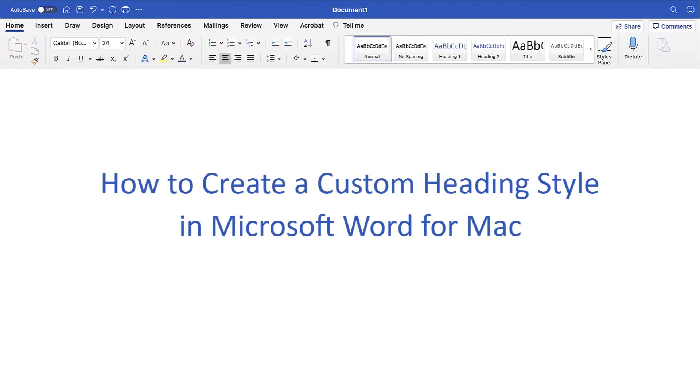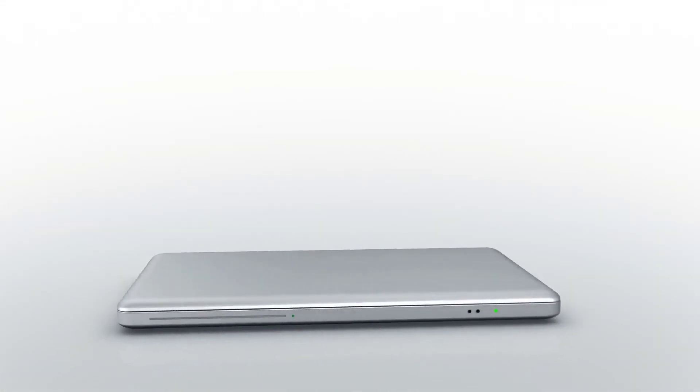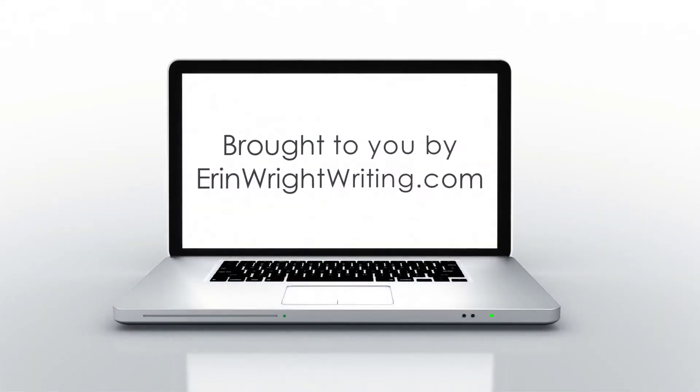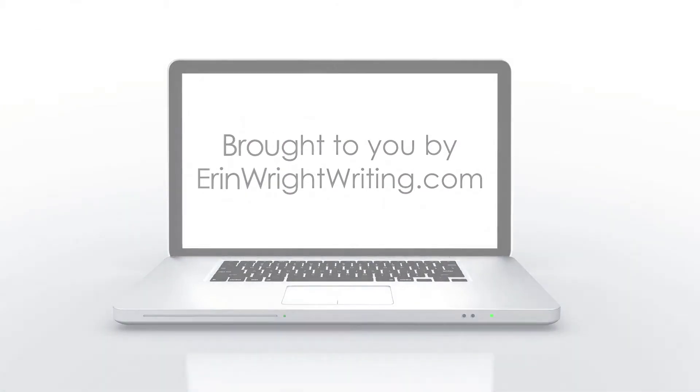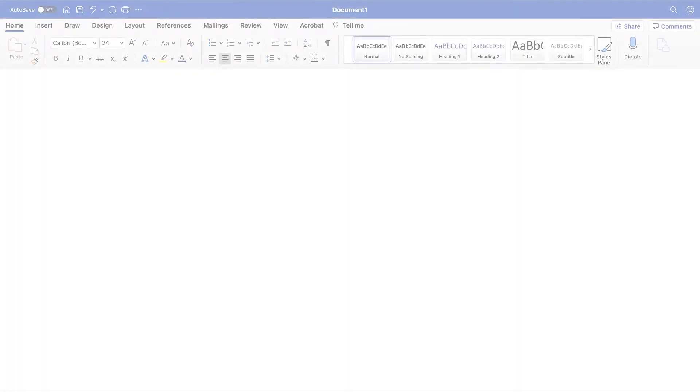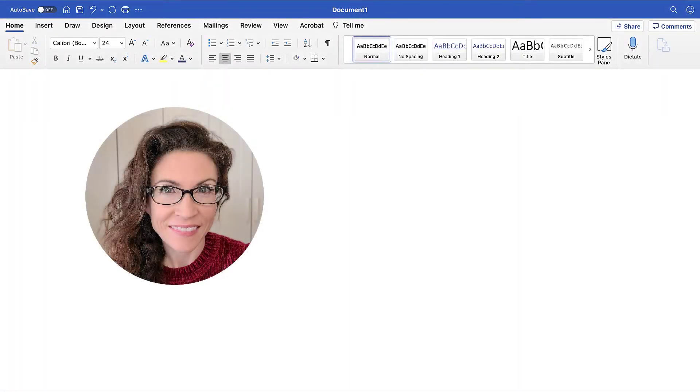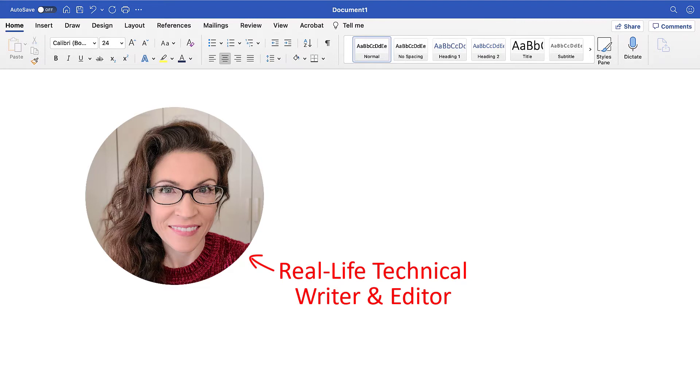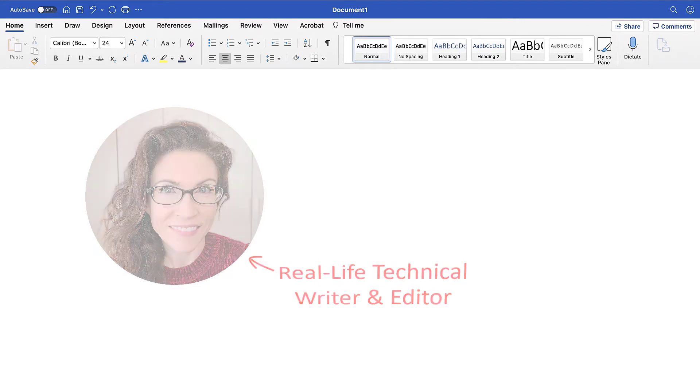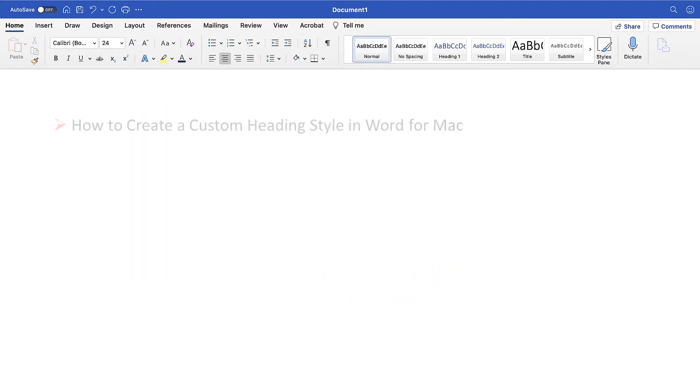This tutorial shows how to create a custom heading style in Microsoft Word for Mac. Hello, my name is Erin.